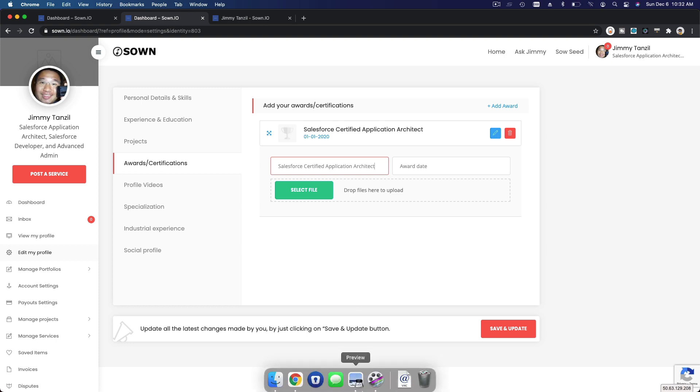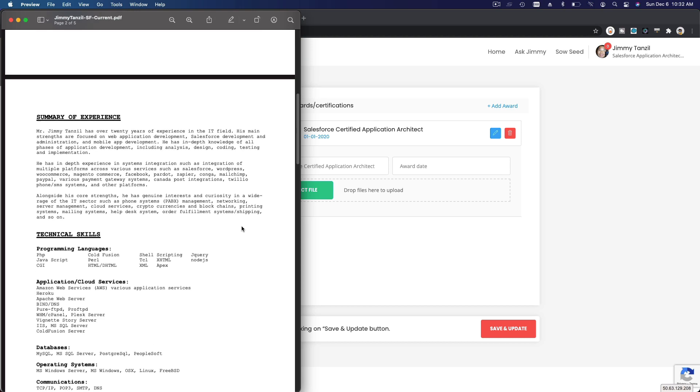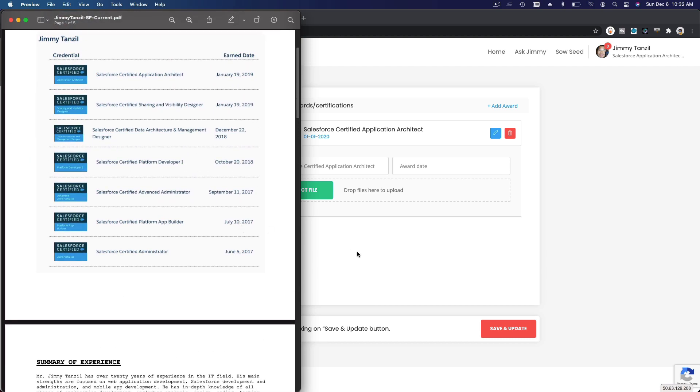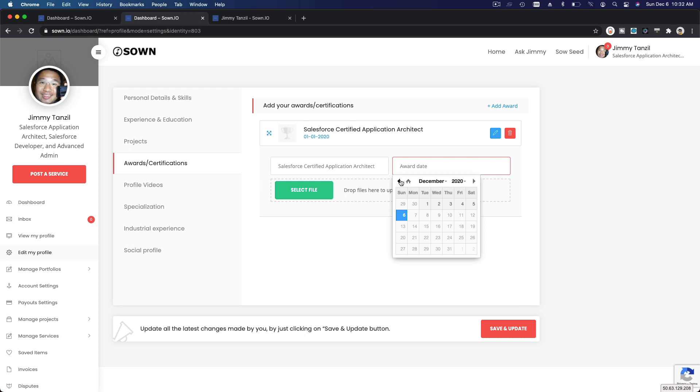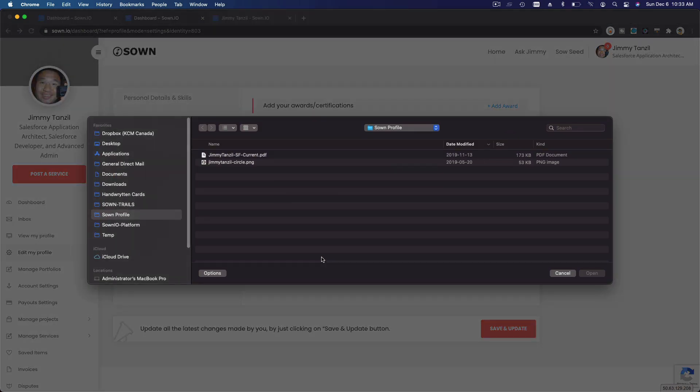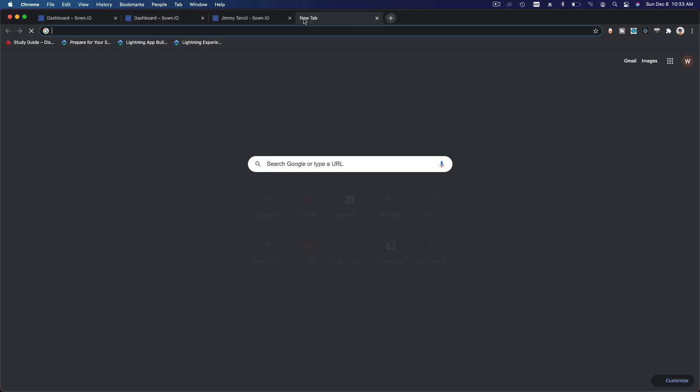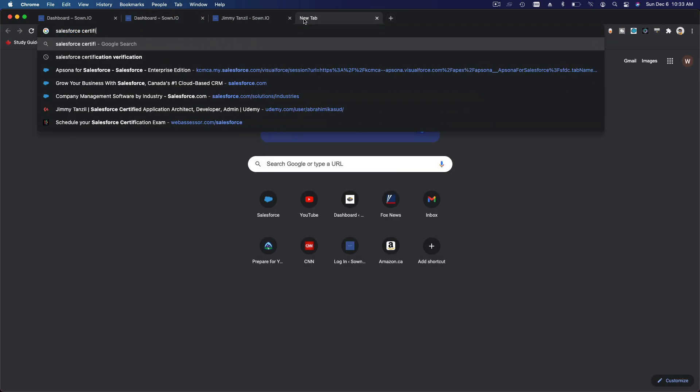So let me try Salesforce Certified Application Architect, and then if I see here, I scroll up here, that would be January 19, 2019. So January 19, 2019. And you can put your image file. Maybe you can download - you will receive an email, right, whenever you complete a certification. You will receive an email from Salesforce about your badge or your certificate.